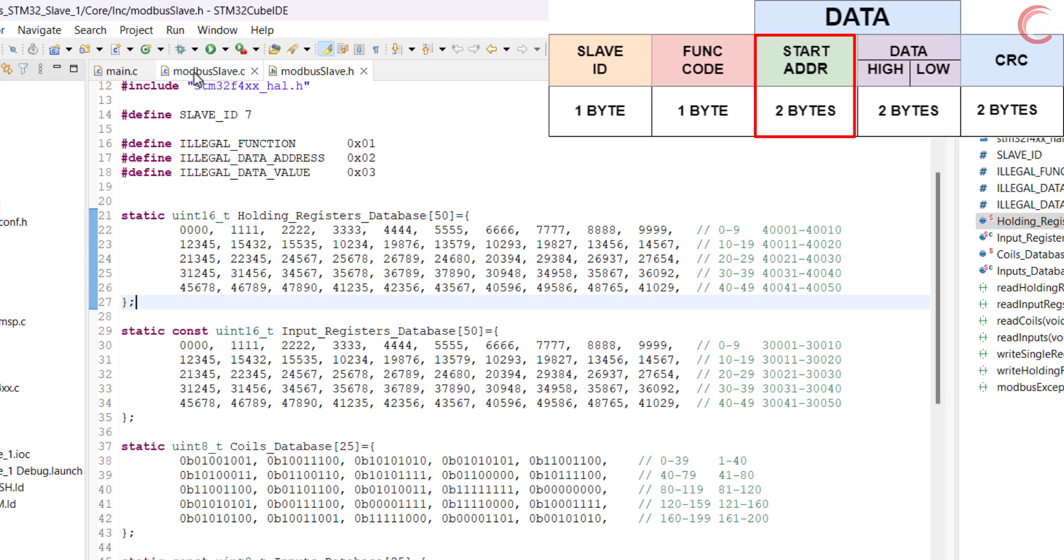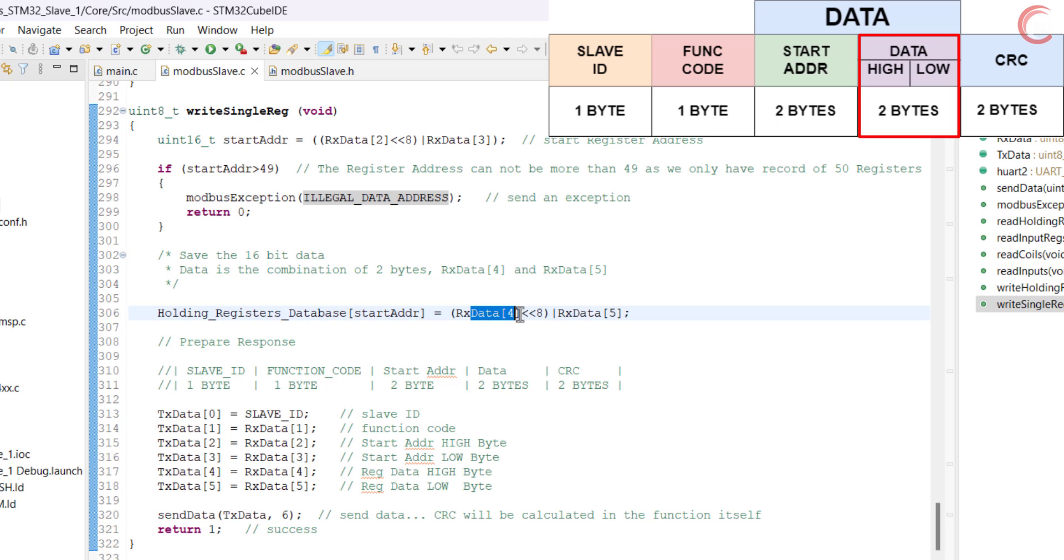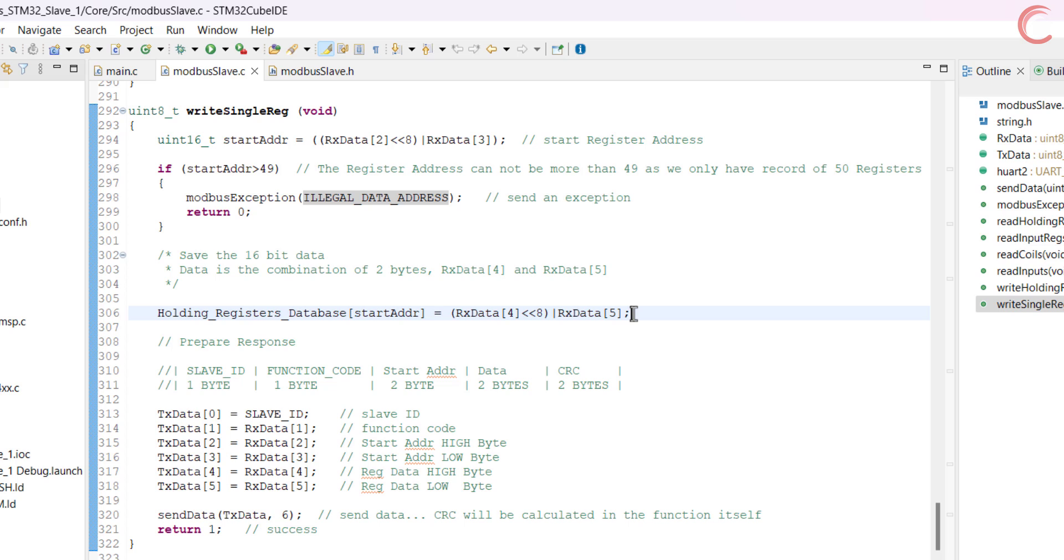If there is no exception, we will modify the database with the new data. The registers are 16-bit in size and therefore the data arrive in two bytes, with higher byte being sent first. We will combine the two bytes to make a 16-bit value, and store it in the registers position in the database.